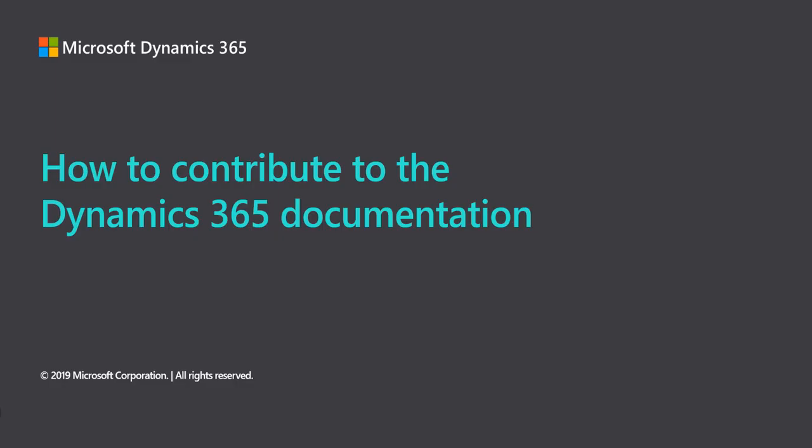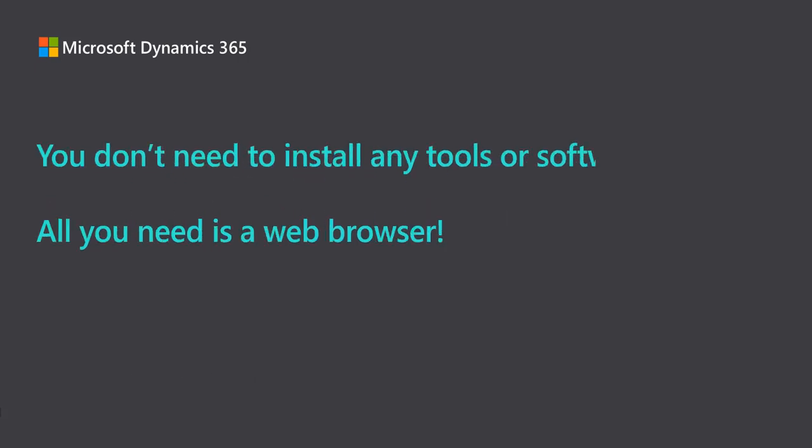Hi, I'm Sally Erkson. I'm on the content publishing team at Microsoft and I'd like to take a few moments to show you how you can contribute to the Microsoft Dynamics 365 documentation and make it better for everyone.